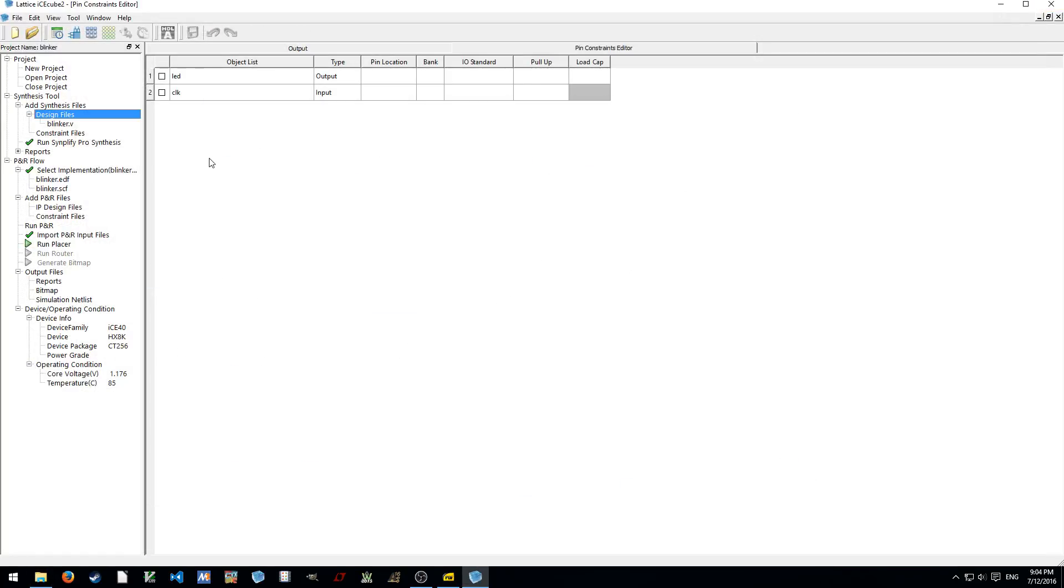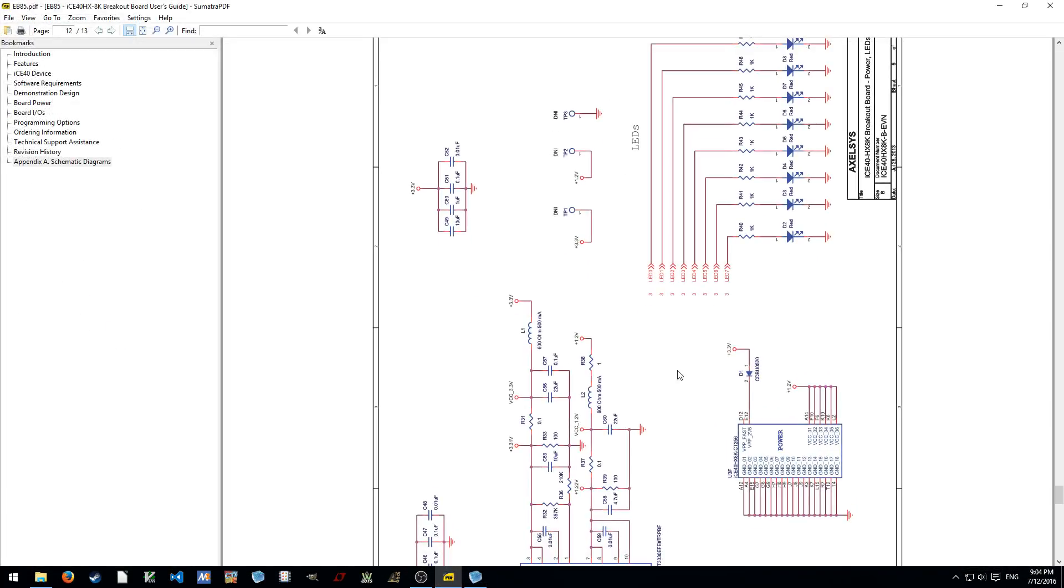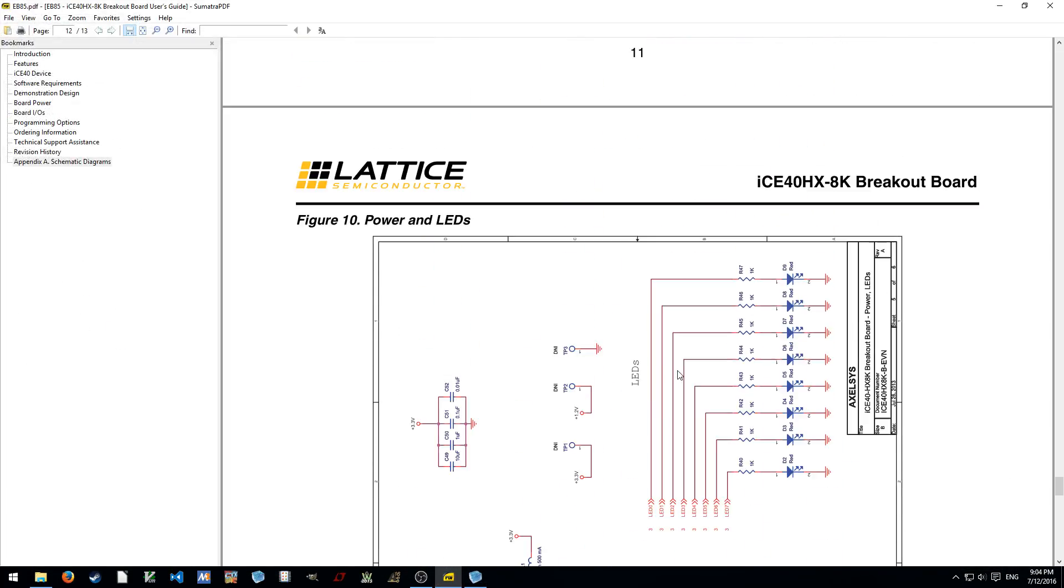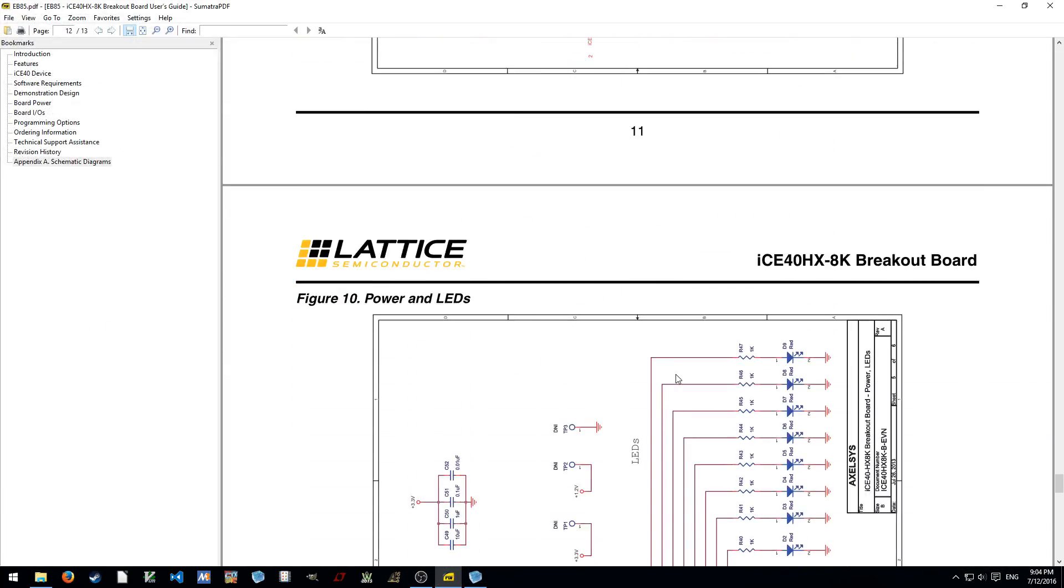But anyway, it's going to be resetted by the configuration process. So, in this case, we don't have reset, we have only an input clock and output LED. Let's go back to the data sheet of the breakout board.